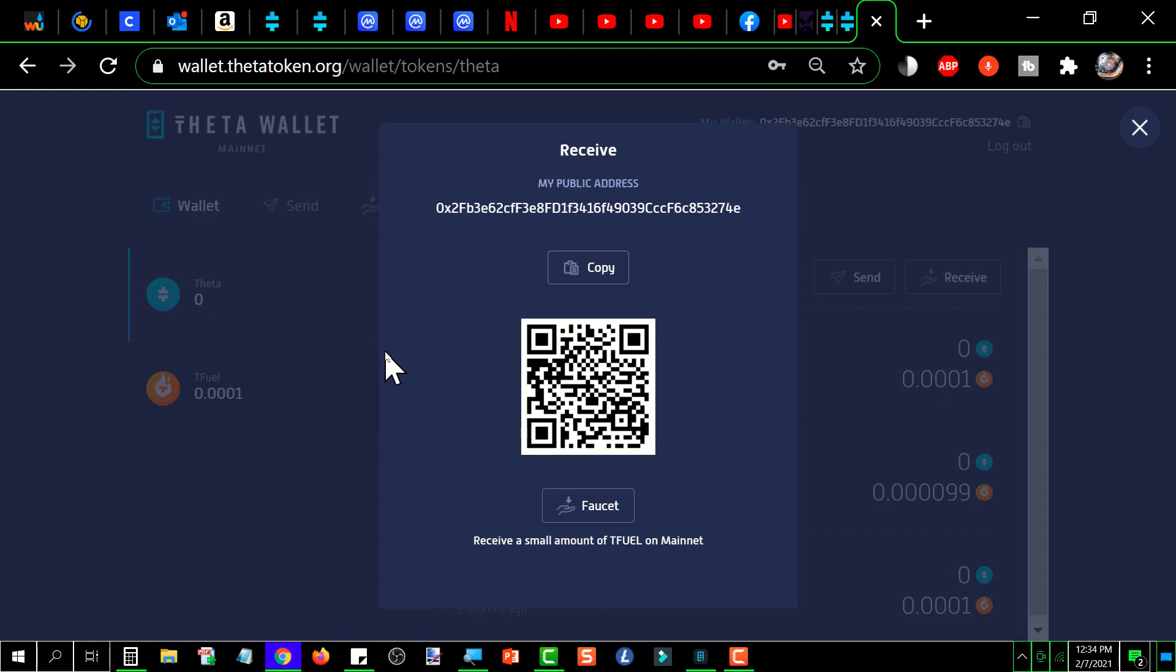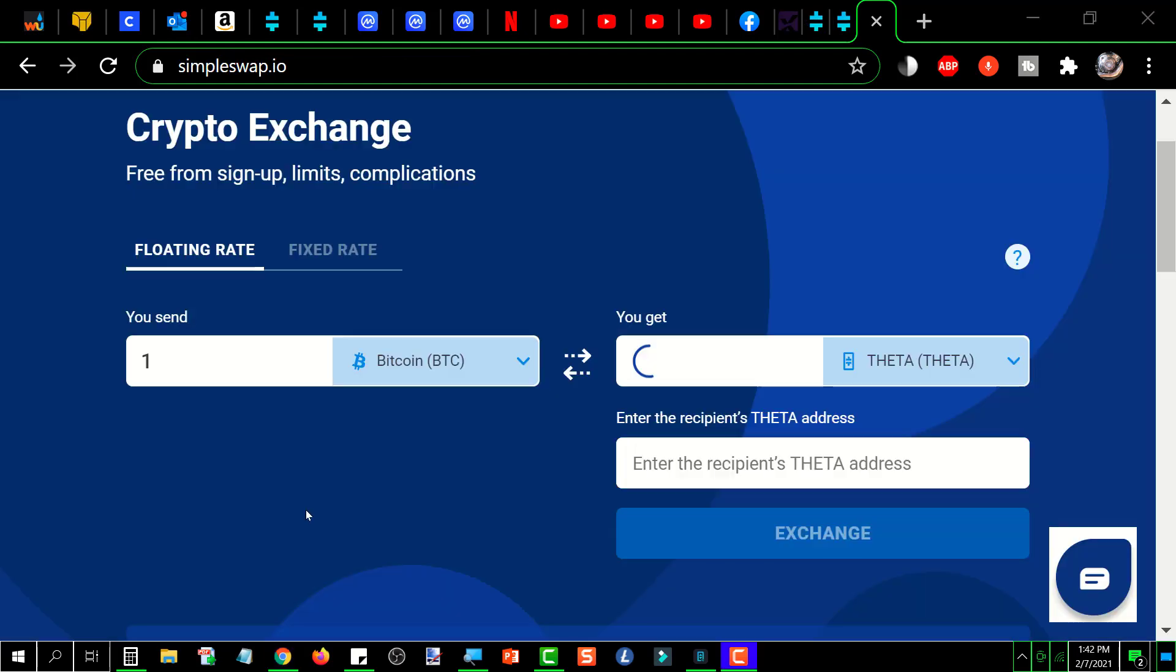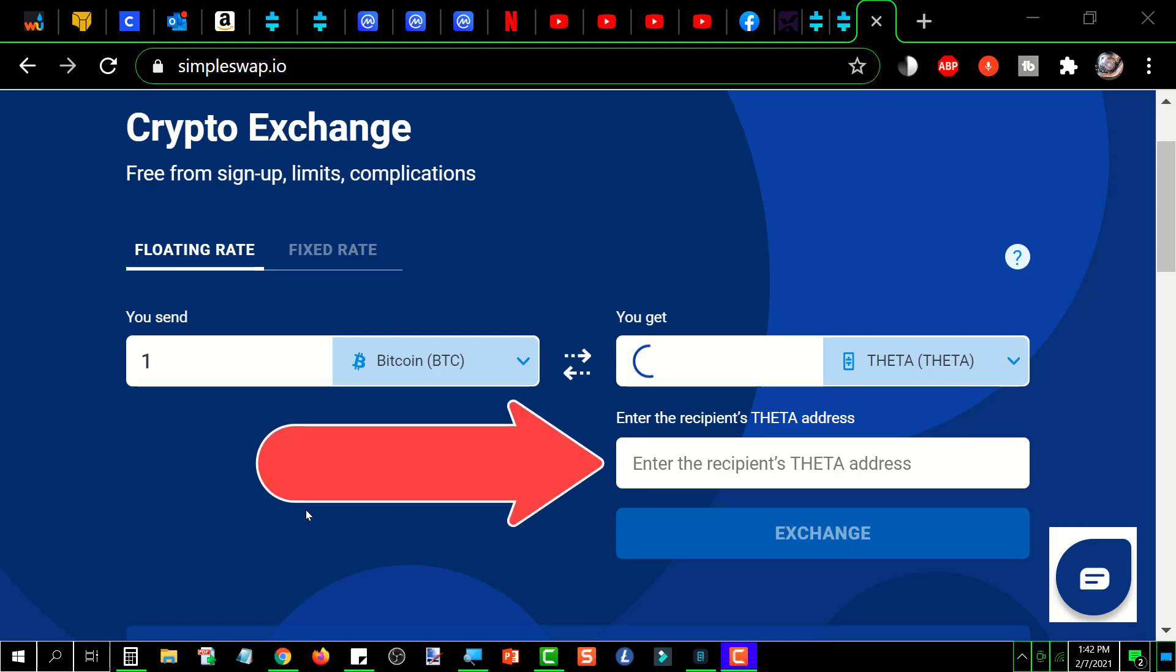So now you would just simply go to whatever site. If you're using like one of those swap sites, it's going to ask you for the address of your wallet where you want it sent. And you'll use that address. And it's that simple.